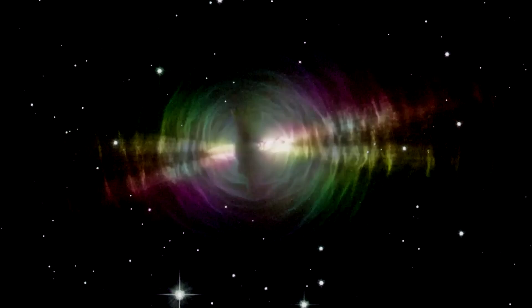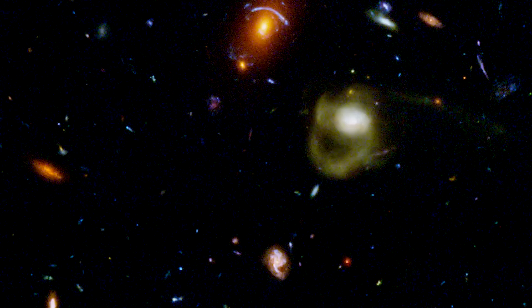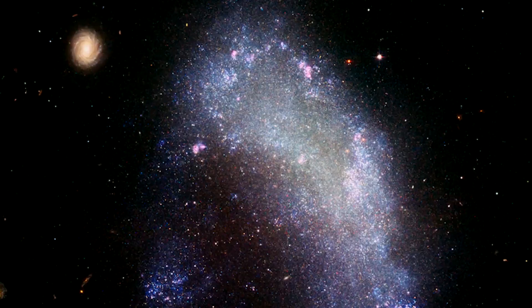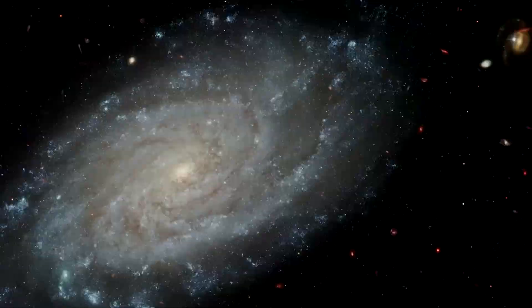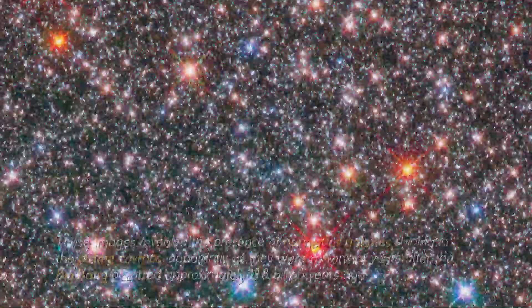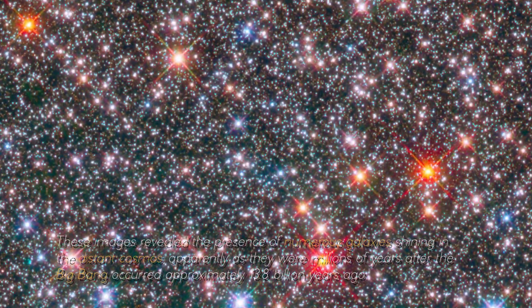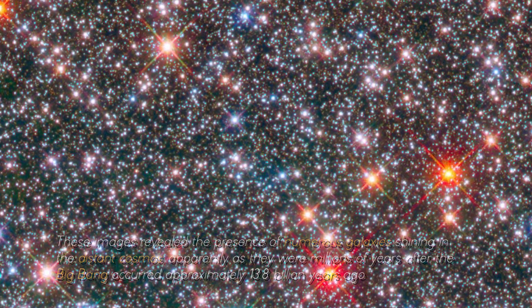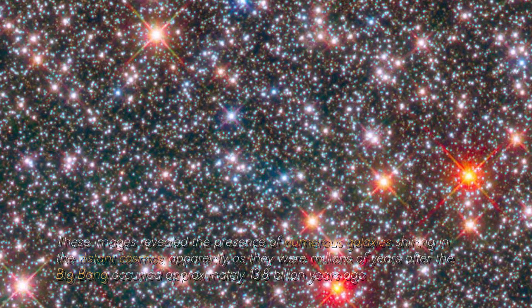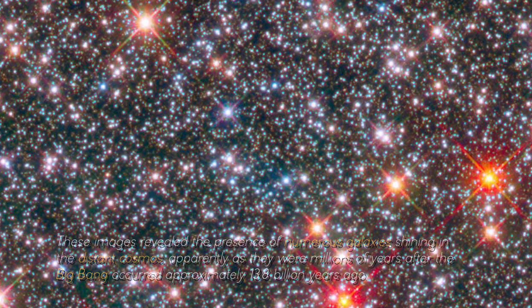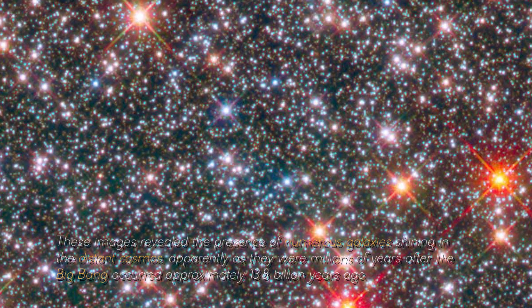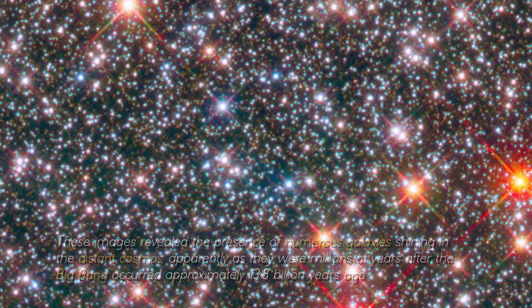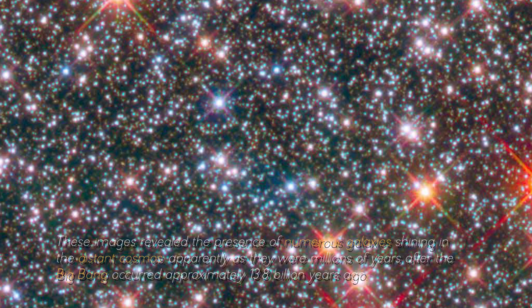However, when the James Webb Telescope made its debut, it was taken out to observe the most distant galaxy ever recorded. These images revealed the presence of numerous galaxies shining in the distant cosmos, apparently as they were millions of years after the Big Bang occurred approximately 13.8 billion years ago.